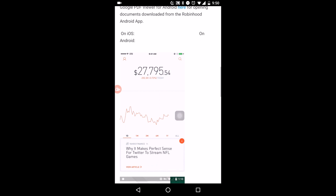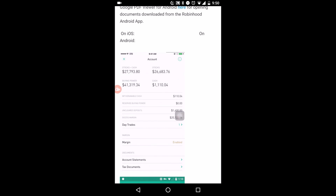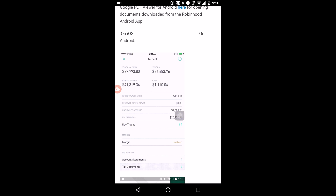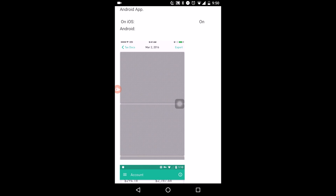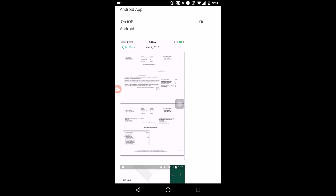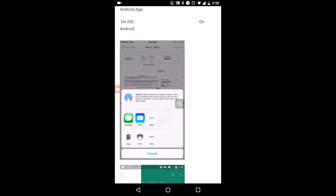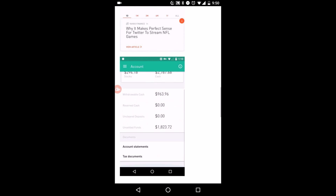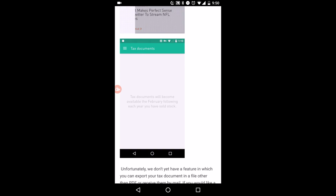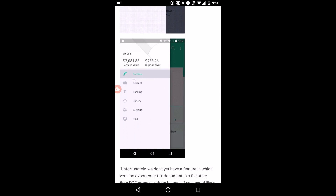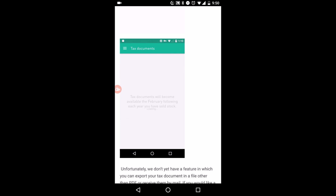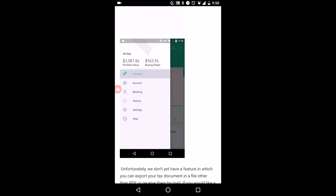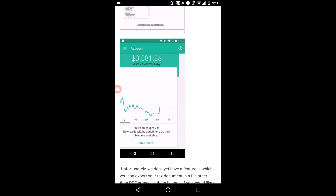Here's how you access it. On iOS, go into Account, then Tax, then Tax Documents. Select it and download the PDF, then manually input it when filing taxes. On Android it's the same: Account, Tax Documents — same thing.